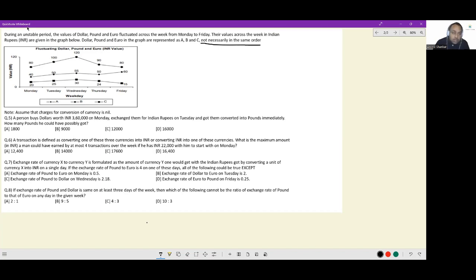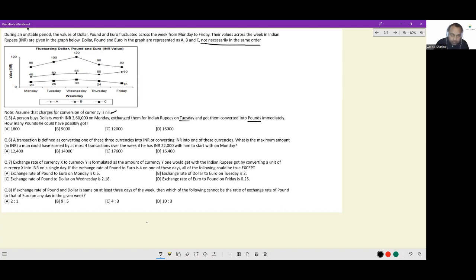Assume that charges for currency conversion are nil. A person buys dollars worth ₹3,60,000 on Monday, exchanges them for Indian rupees on Tuesday, and then converts immediately into pounds. How many pounds could he have possibly gotten? If he had ₹3,60,000 on Monday and bought dollars — this is currency B, this is currency A, this is currency C.